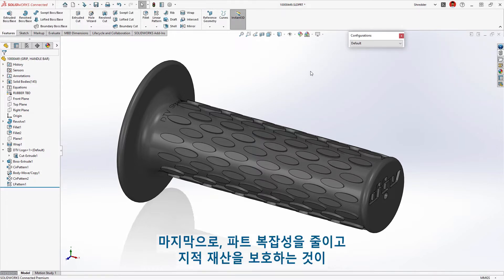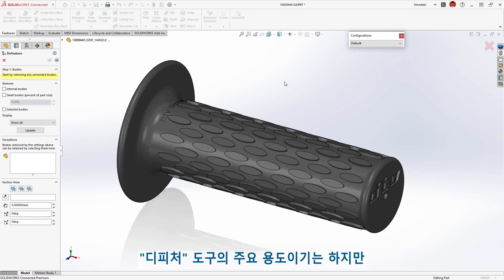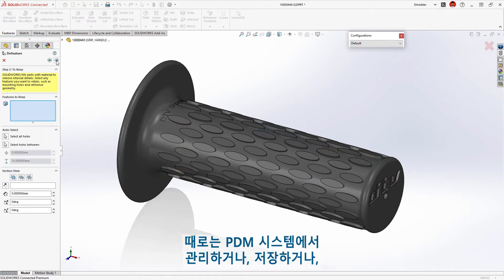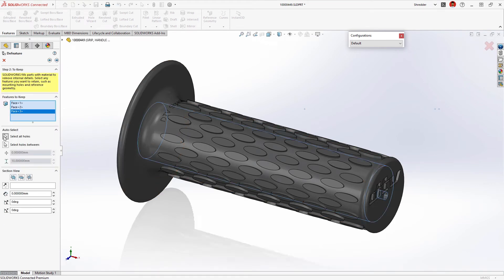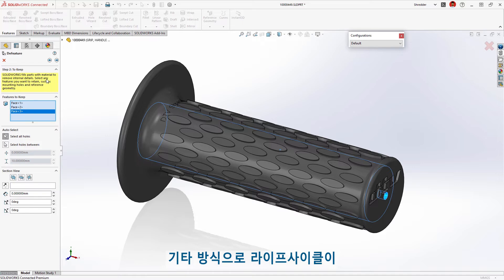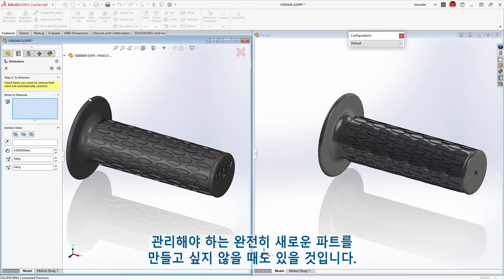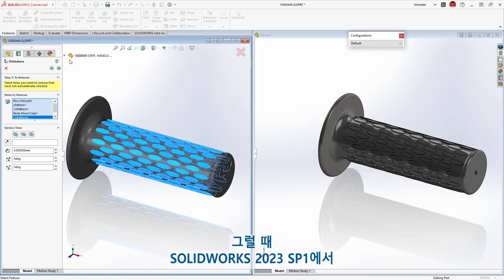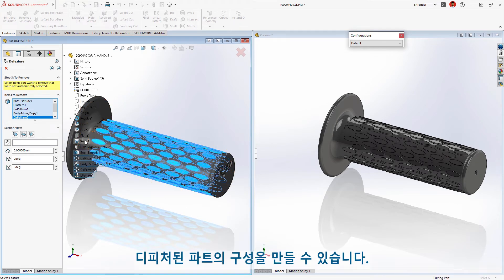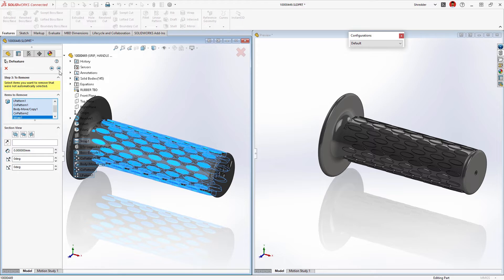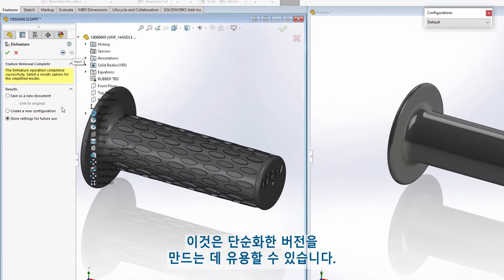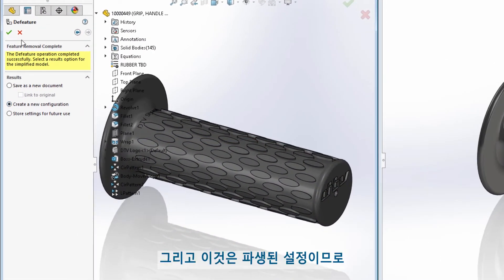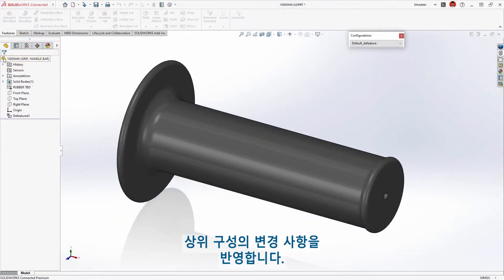Reducing part complexity and protecting intellectual property are a great use of the de-feature tool, but in some cases you may not want to create a whole new part that will need to be managed, stored, or otherwise lifecycle managed with a PDM system. SolidWorks 2023 SP1 will allow you to create a configuration of your de-featured parts, which can be useful for creating simplified versions. And since it's a derived configuration, it will adopt changes made to its parent configuration.